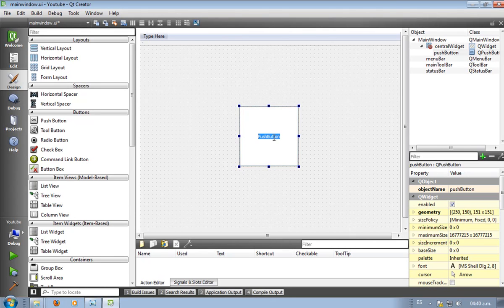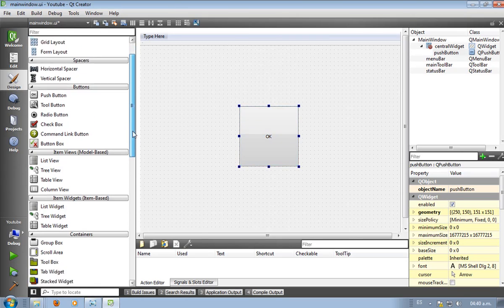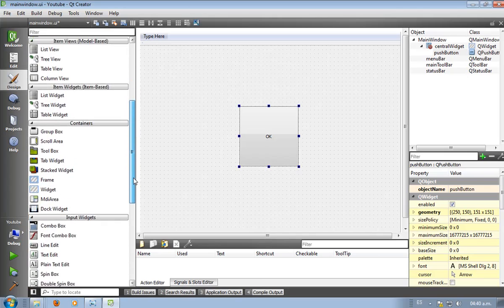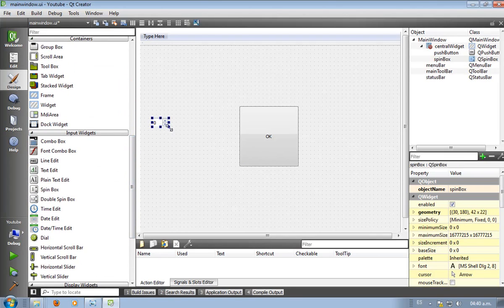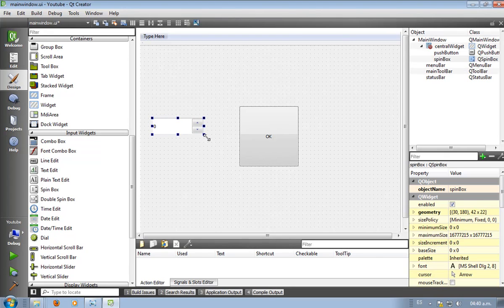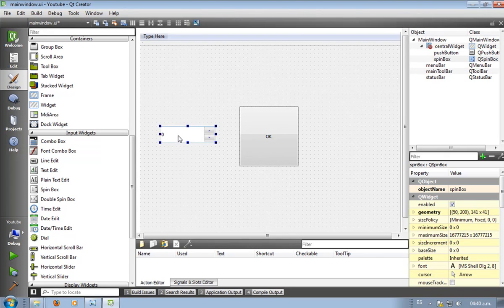If you double click it, you can change the text. I always use OK, seems like a natural thing to do. Now for our input device, since we're going to be using the factorial function which only uses round numbers, a spin box is good enough.